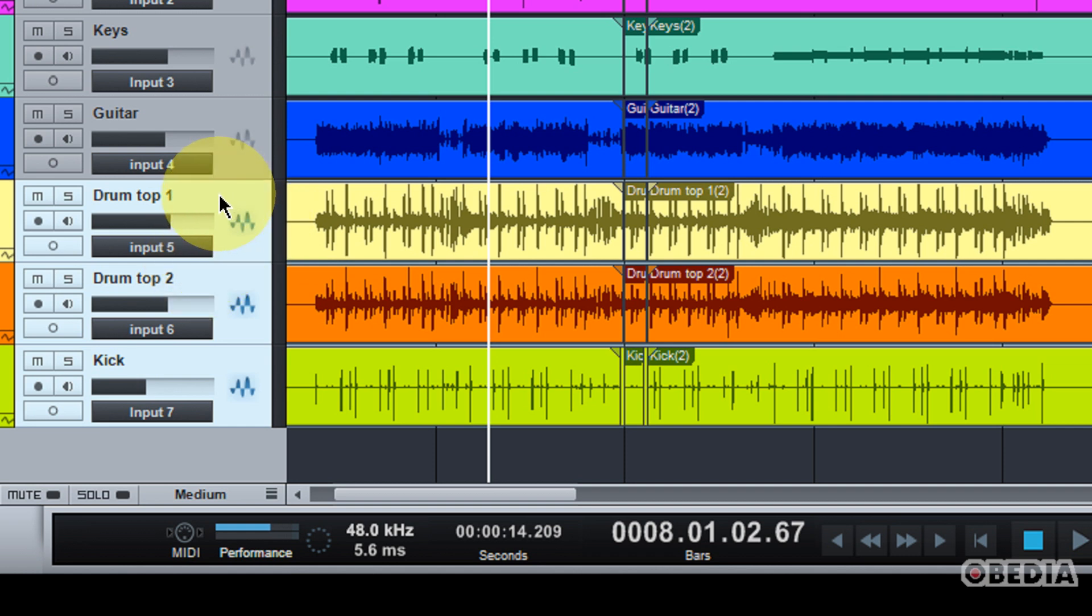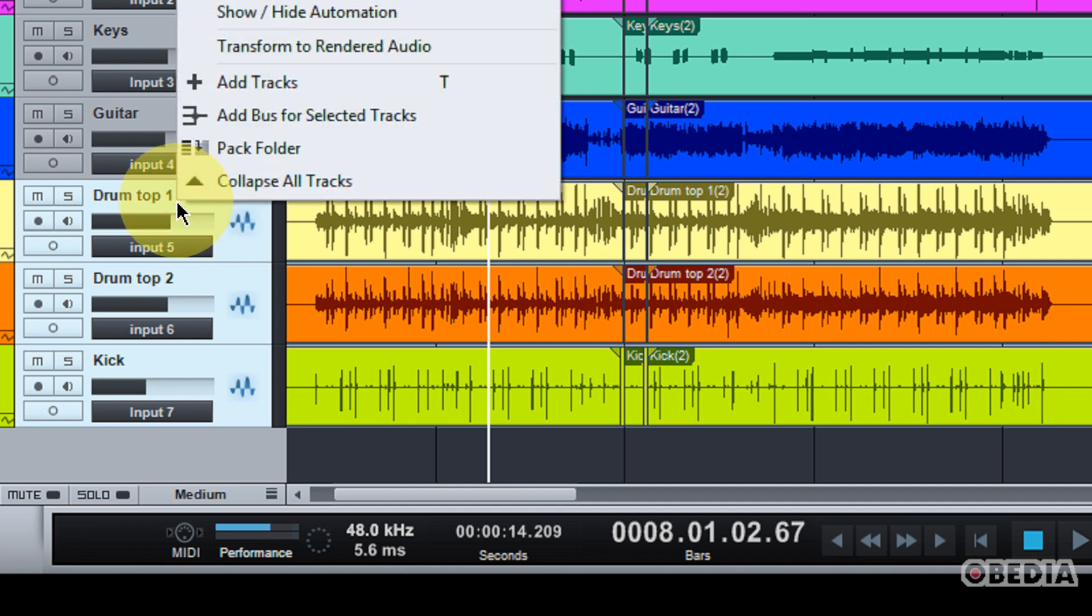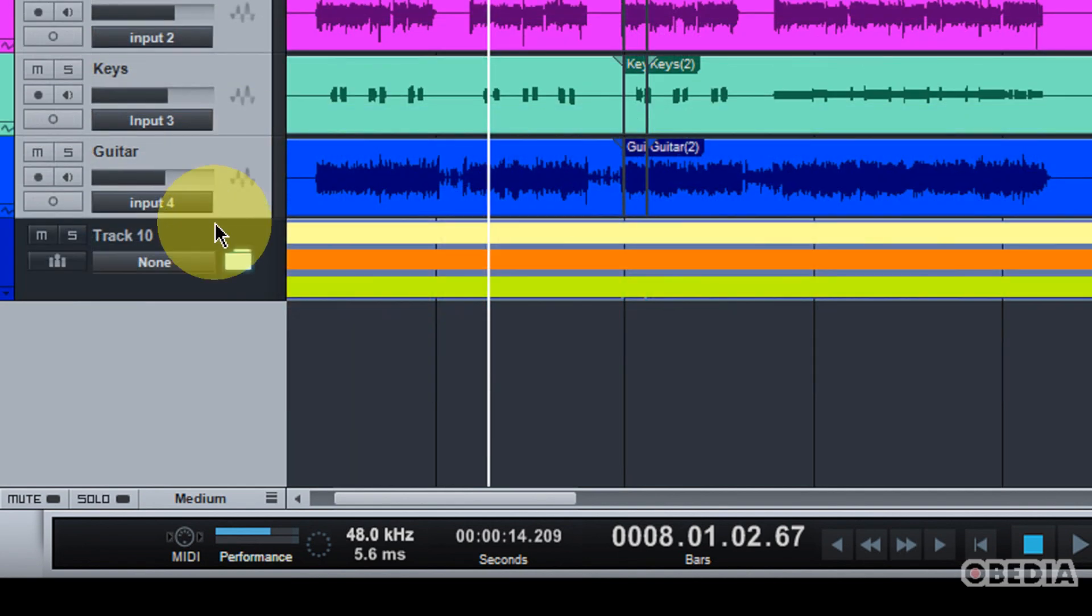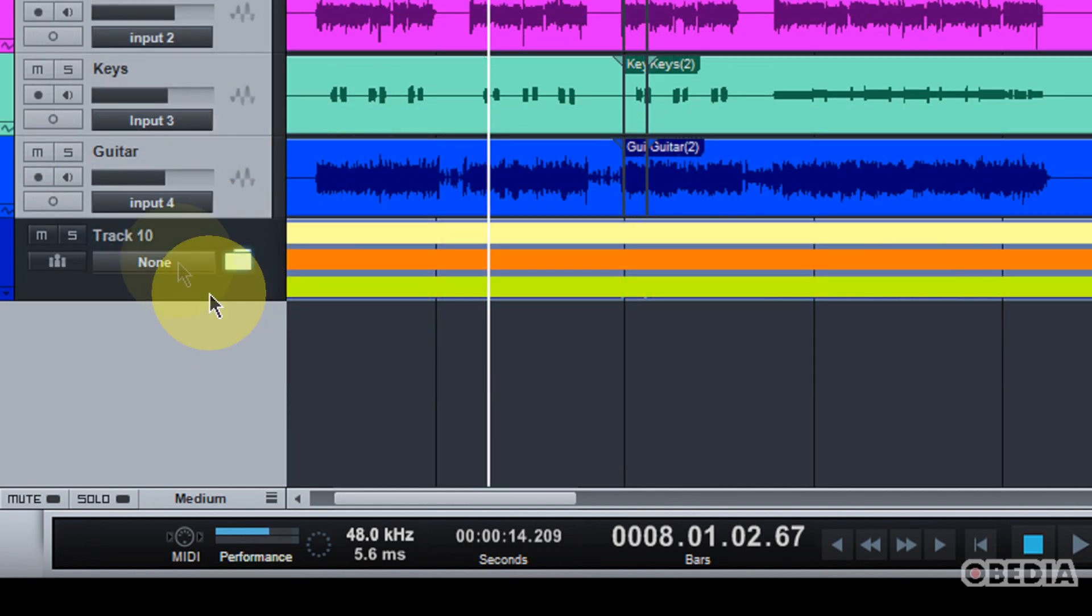So, now it's very easy to create a folder track. All I need to do is right-click in the track column and select the option Pack Folder. This is going to pack all of my drums into a brand new folder.